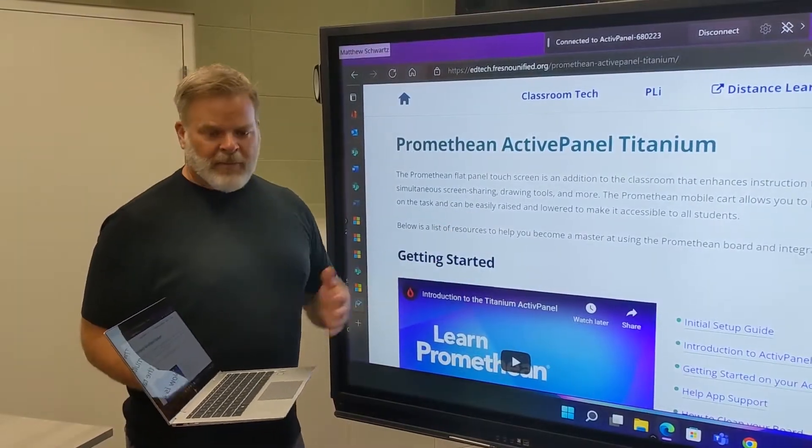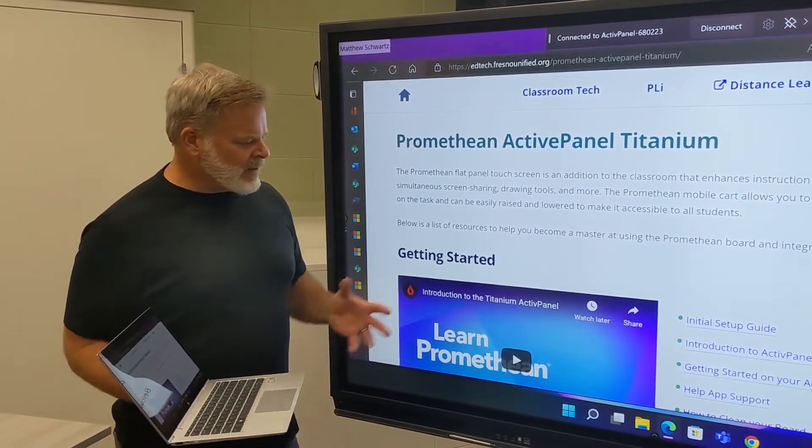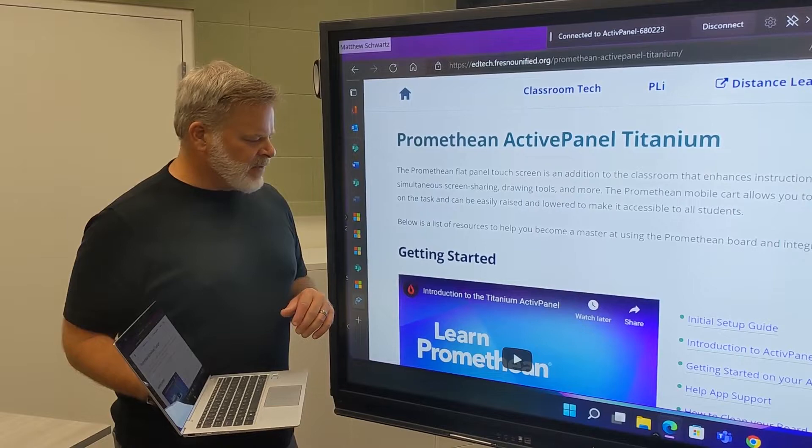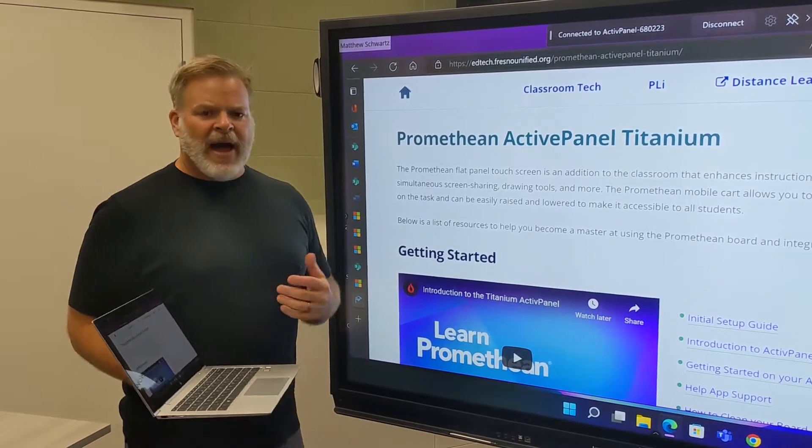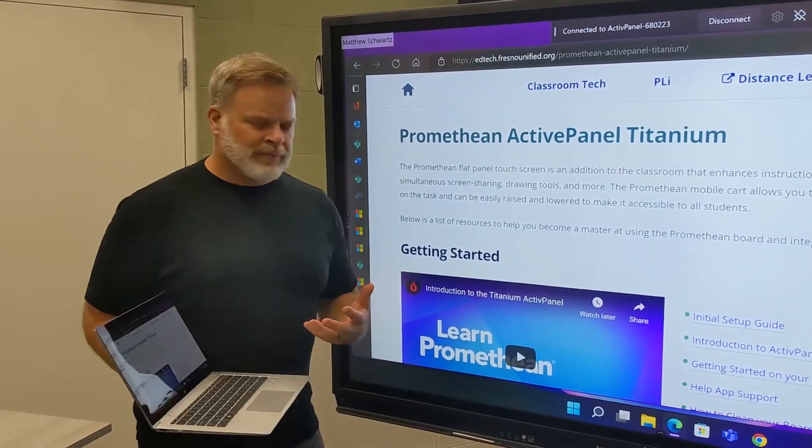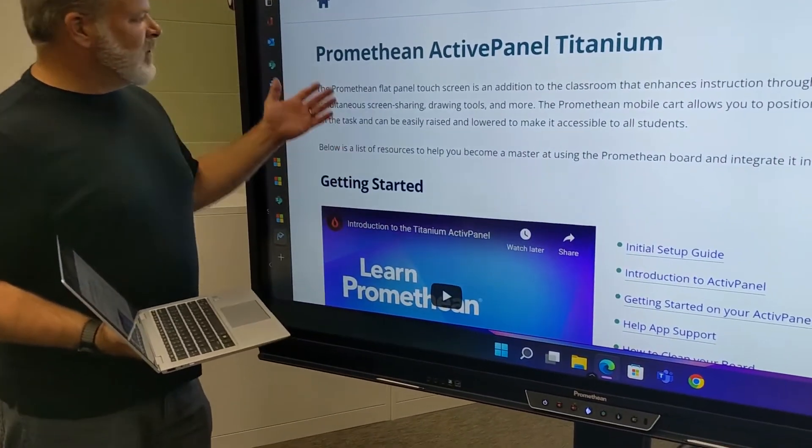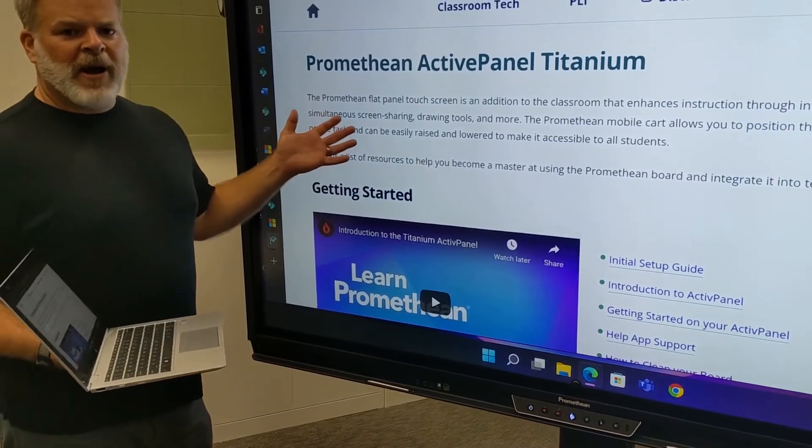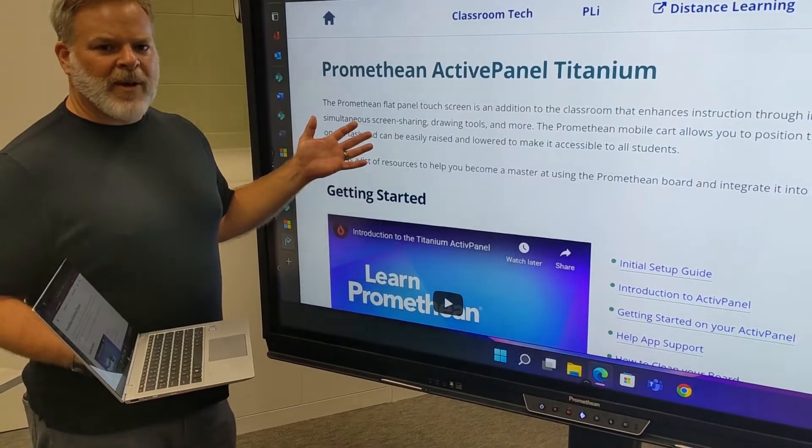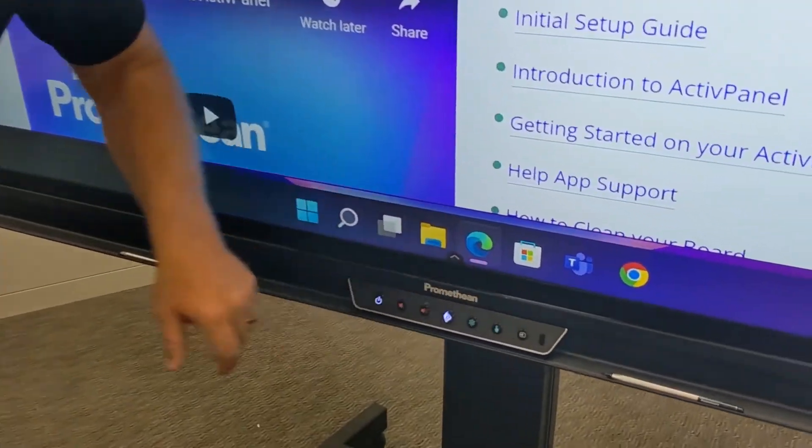Once I've connected my device to the Promethean and I've allowed the interactivity, I can utilize the freeze button. If I want my students to read this paragraph, for example, I'm going to go ahead and freeze that.